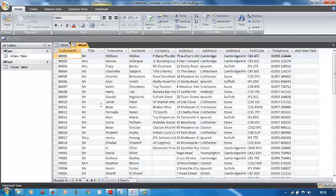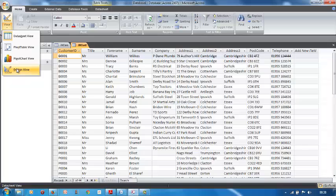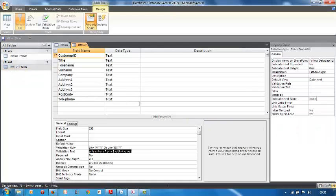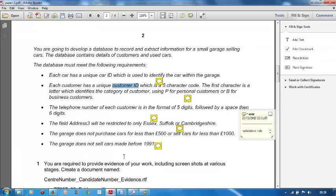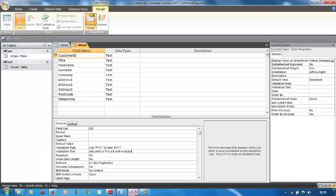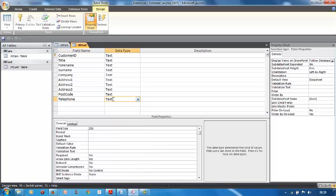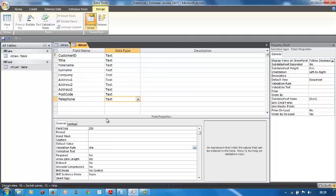Let's go and see what the next one is. Go back into view design view. So we've got our first one done. Let's go see what the exam paper says. The telephone number of each customer is a format of five digits followed by a space, then six digits. That's quite easy. Where's the telephone number? Click, make sure you click in the telephone data type, go to your validation rule, and you go like, remember it's a text, so we're going to go like four zeros. Four zeros because it's text, we're not going to put four noughts or zeros.